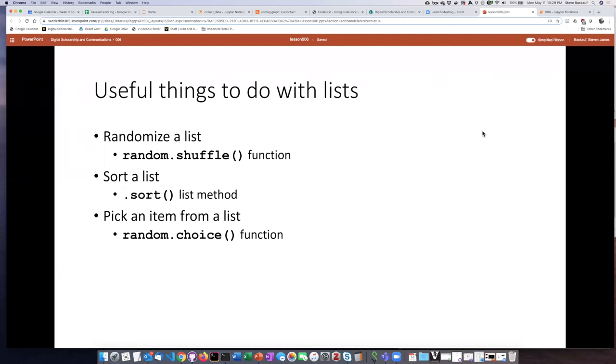So we've seen several ways to create lists, but what can we do with lists once we have them? Well, we're going to look at three interesting things that you can do with lists.